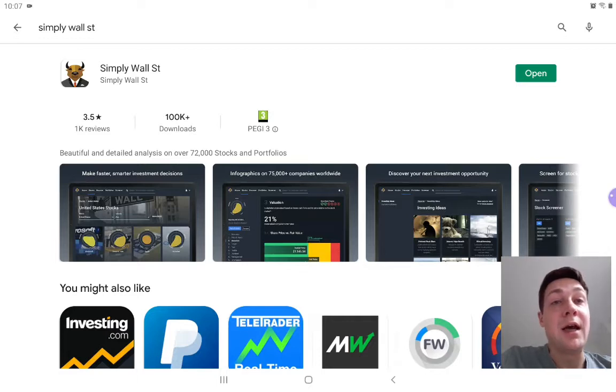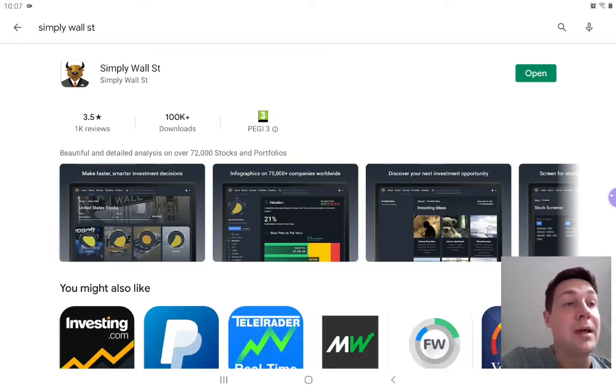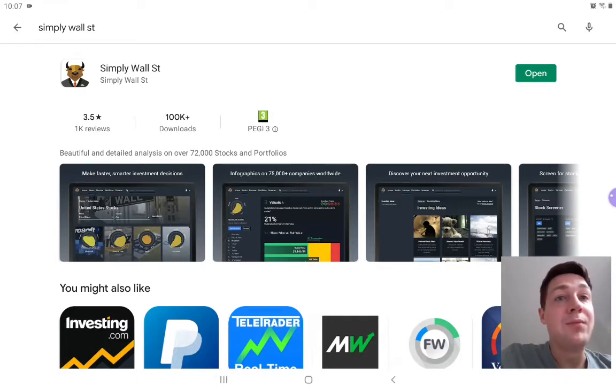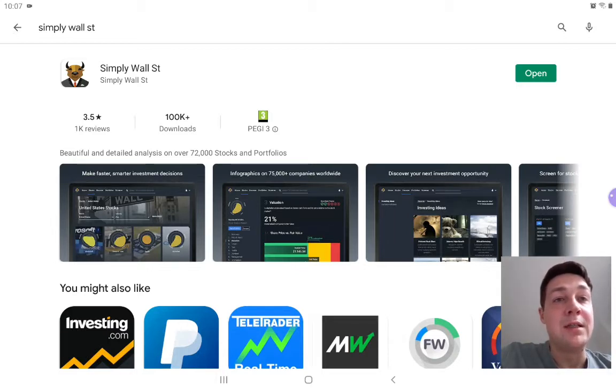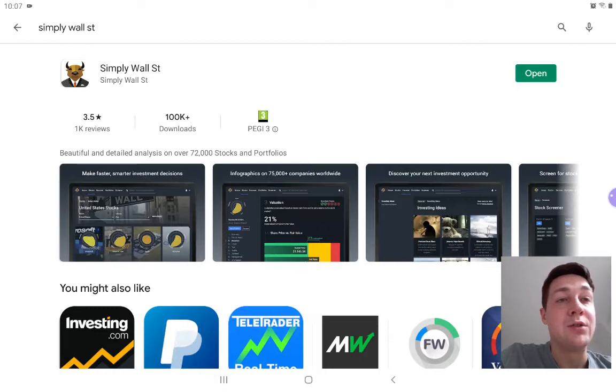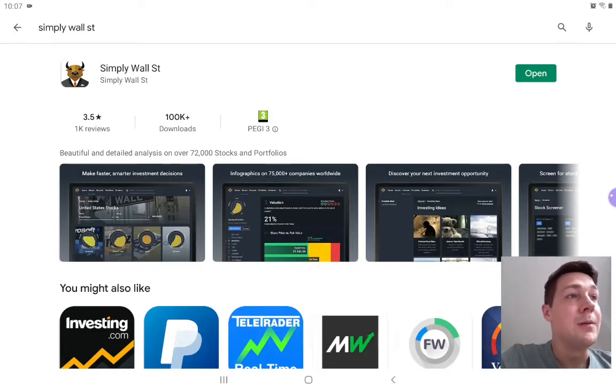I'm going to tell you a bit about the app today. The introduction from Simply Wall Street itself is beautiful and detailed analysis of over 72,000 stocks and portfolios. So I'm going to open my version.